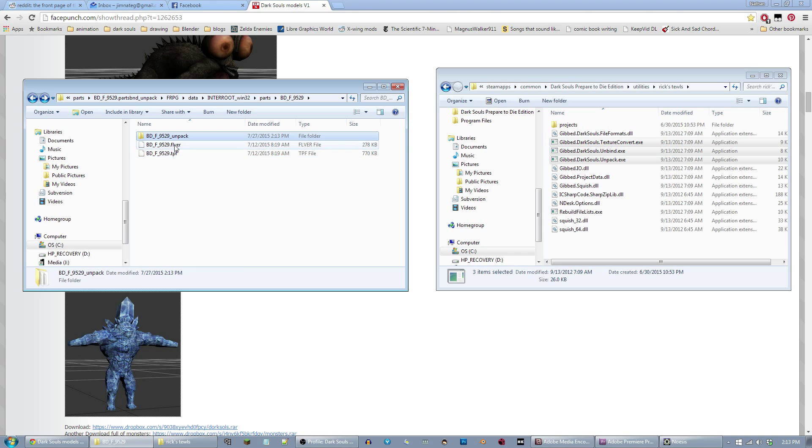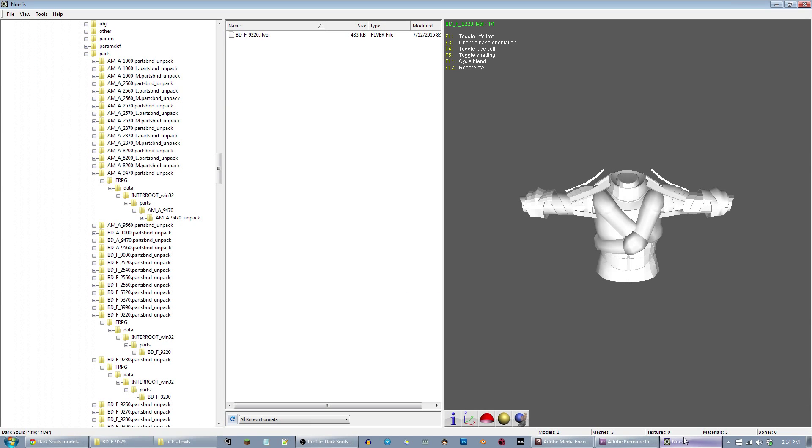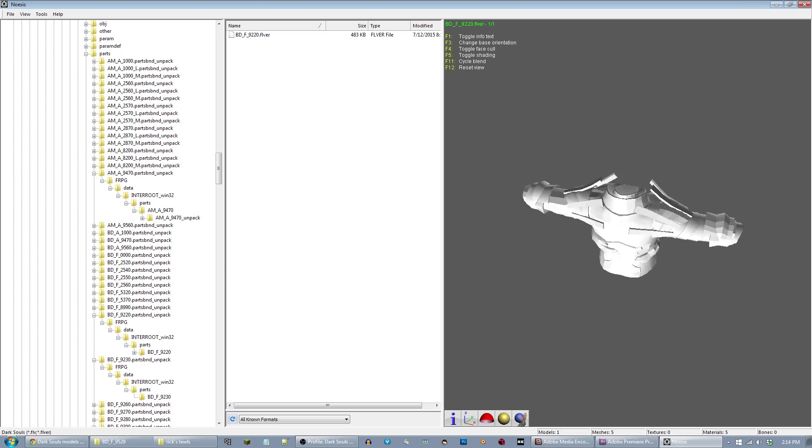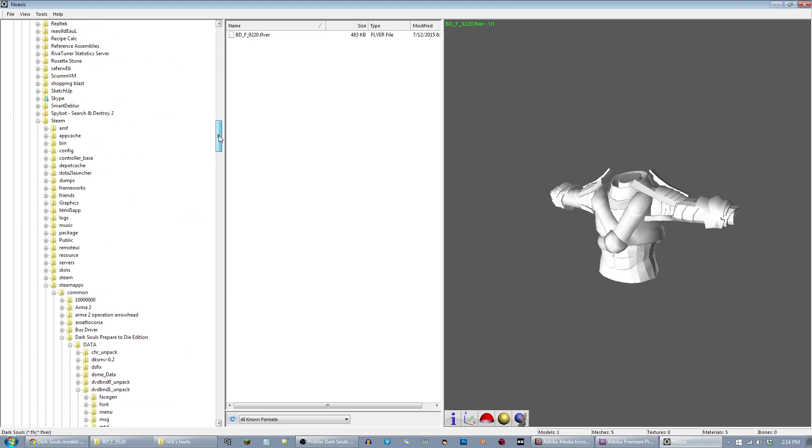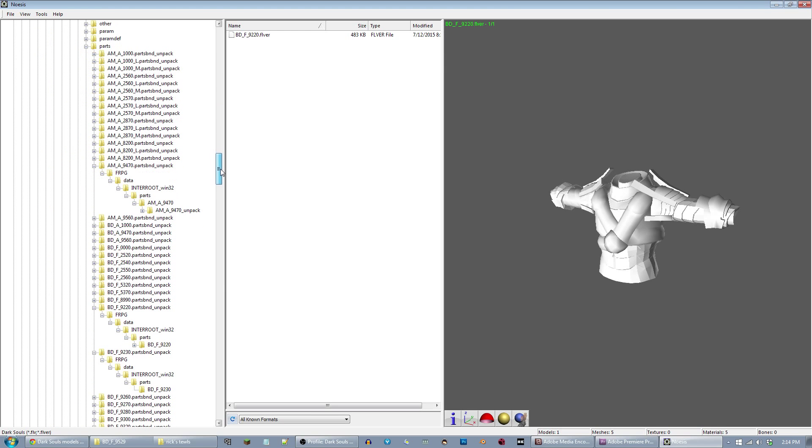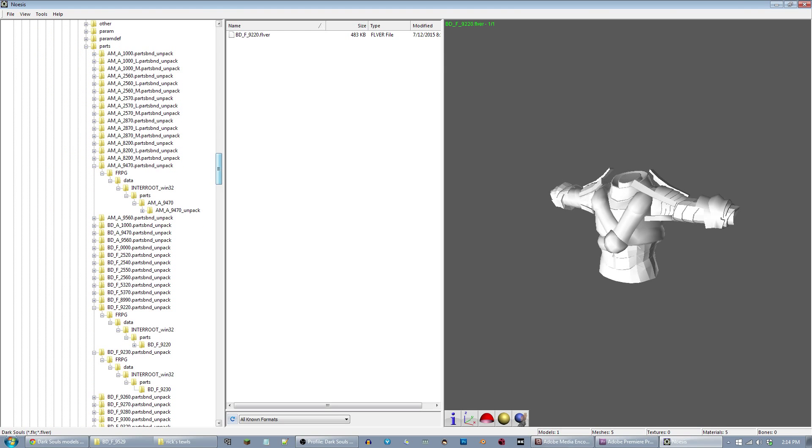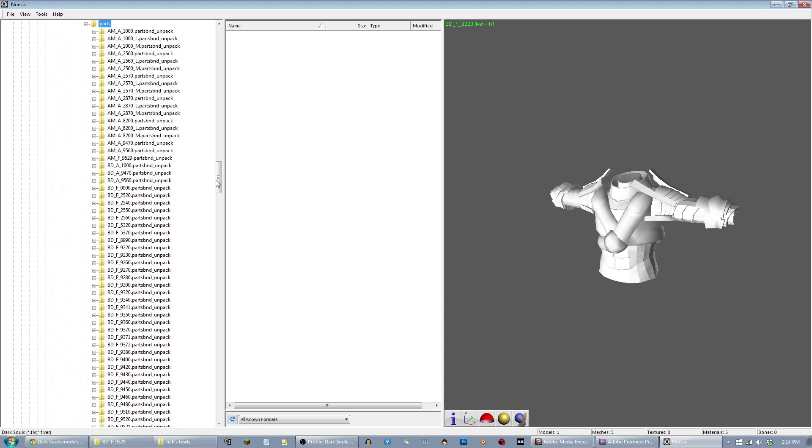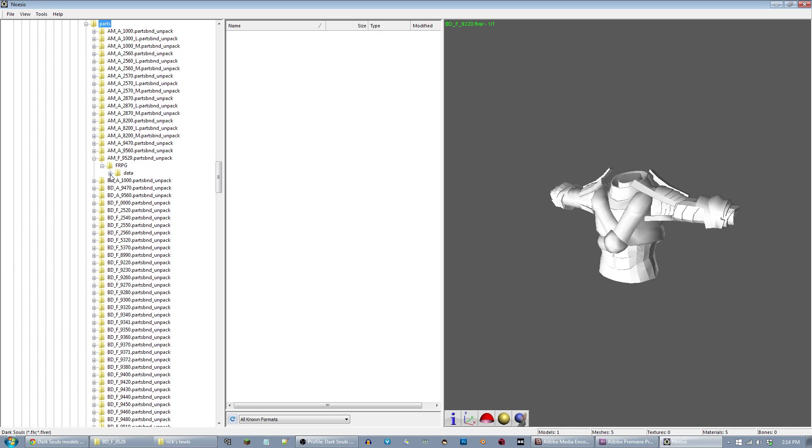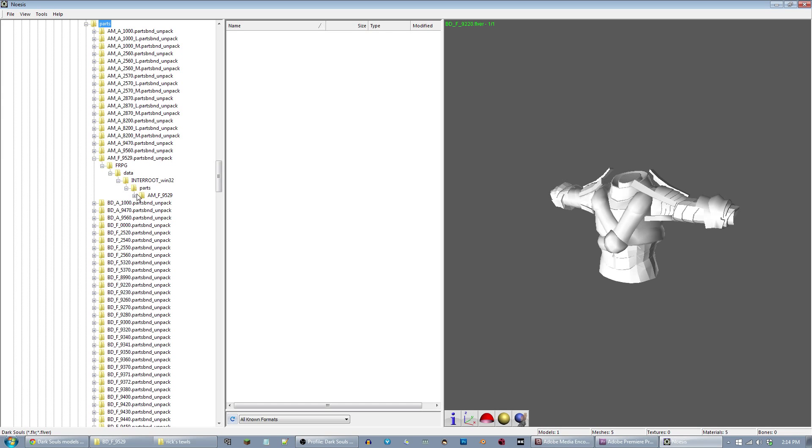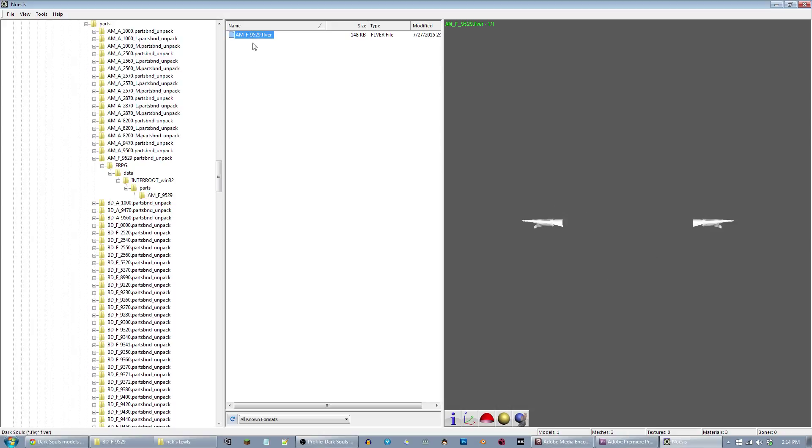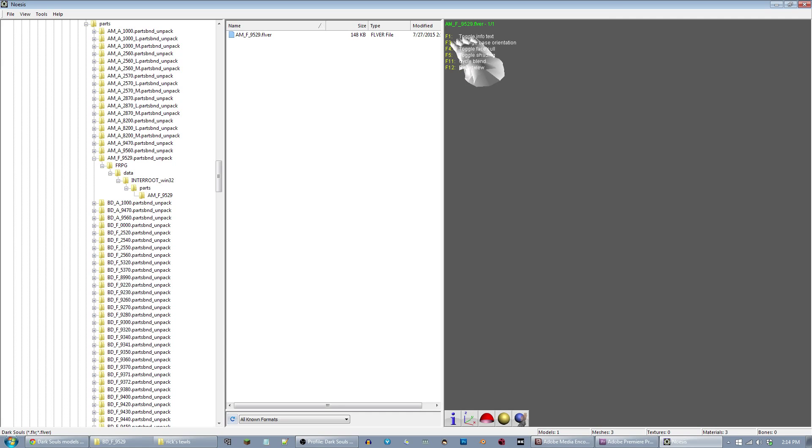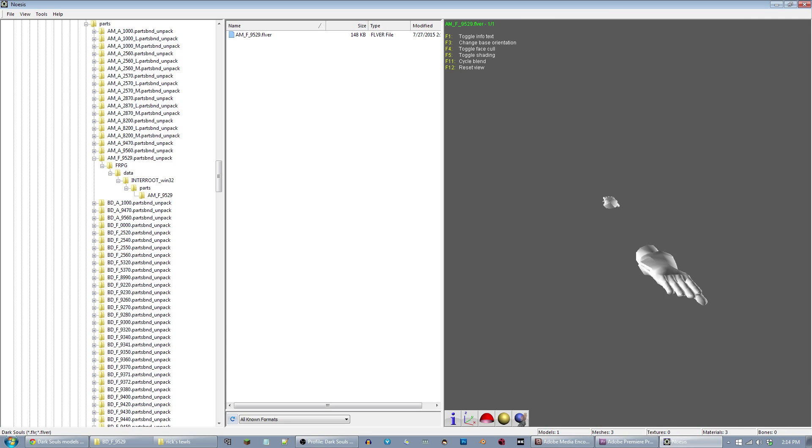This FLVER file can't be opened by Blender. You have to use a program, I've been using a program called Noesis, which you can also download. I'll put a link to that as well. Inside there, you browse over here to the left, you find your file. We just did 9529. It needed to be refreshed. Again, we're going to find those FLVER files. Double click on that, it will bring up this OBJ file.